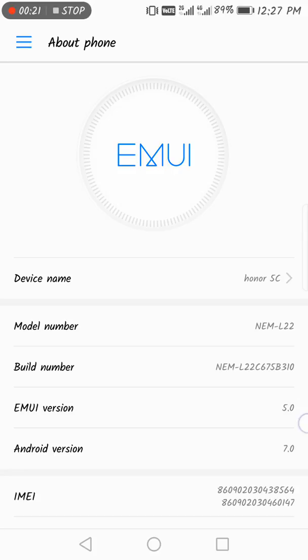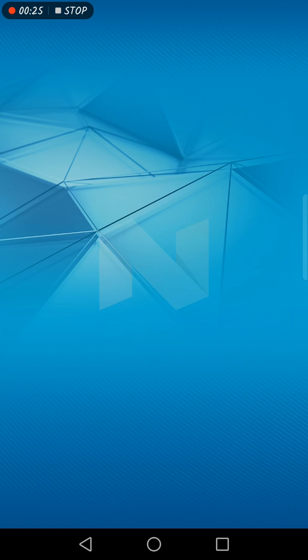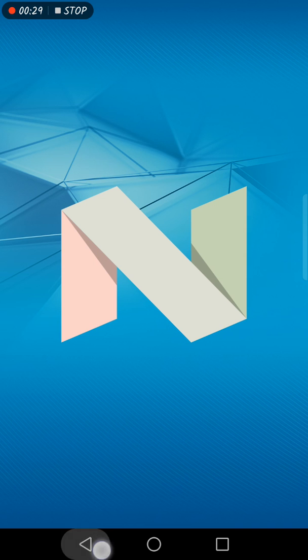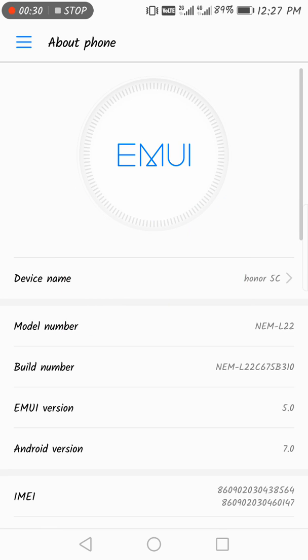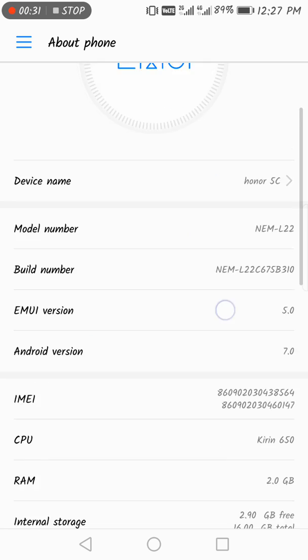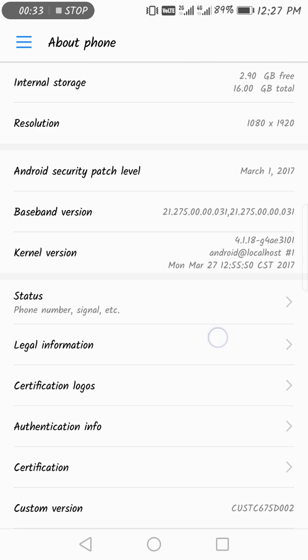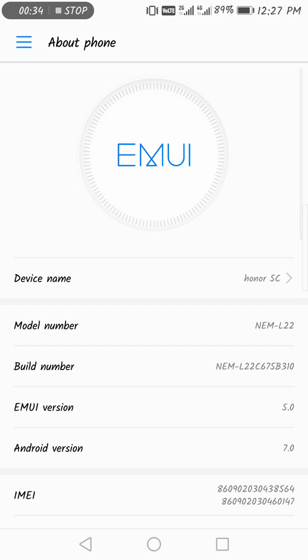Yes, you can see it's EMUI 5 version and Android Nougat. So great that Honor is rolling out the Nougat version on their low-range devices. This is only a 10,000 to 11,000 rupee mobile.